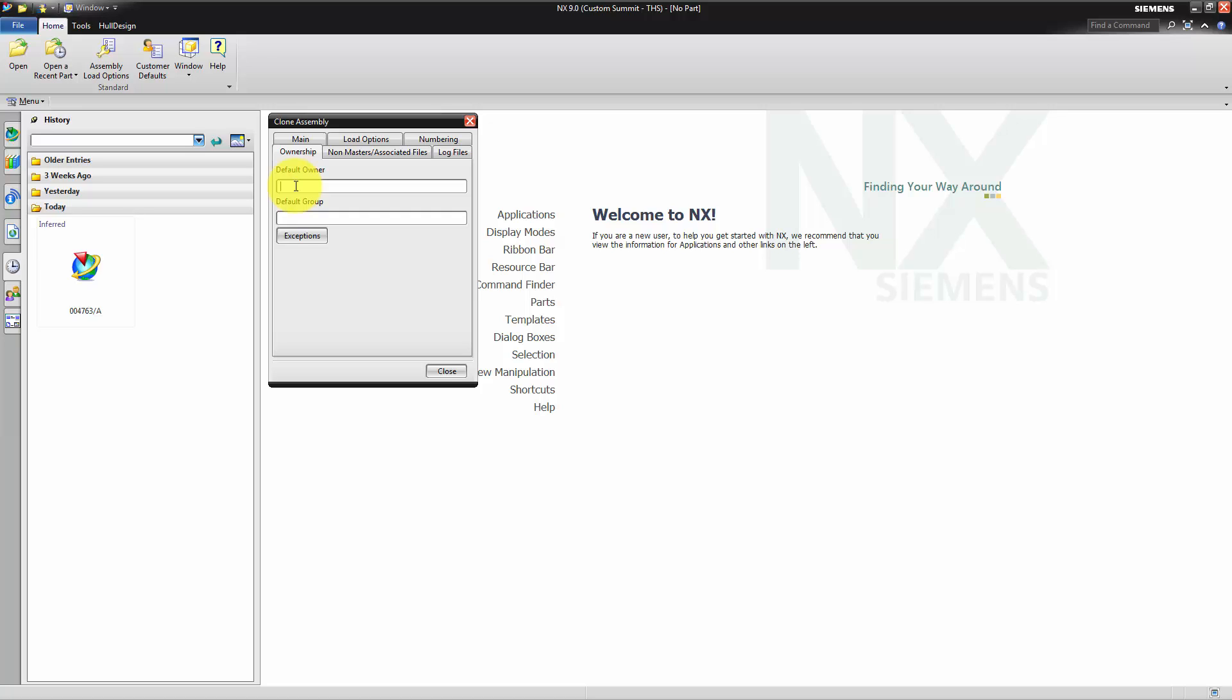Within the clone dialog box, on the ownership tab, an opportunity is given to consider a default owner and group for each clone item. Just enter the TeamCenter owner ID and the default TeamCenter group name.